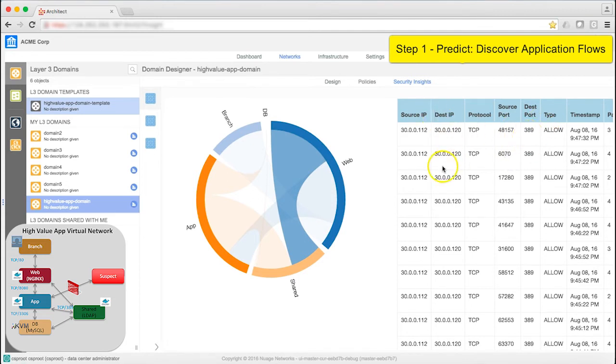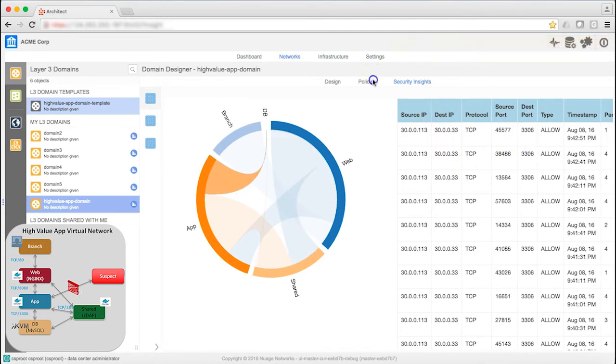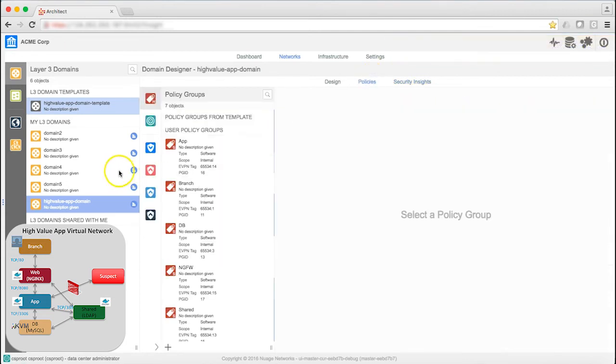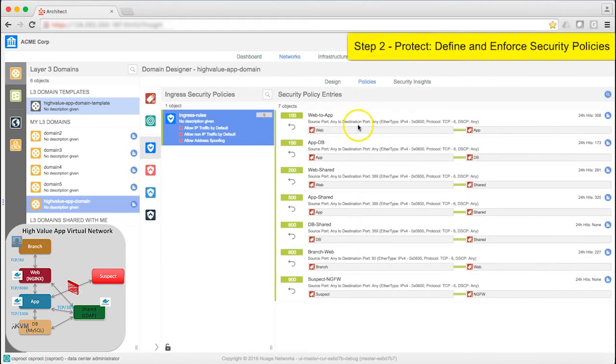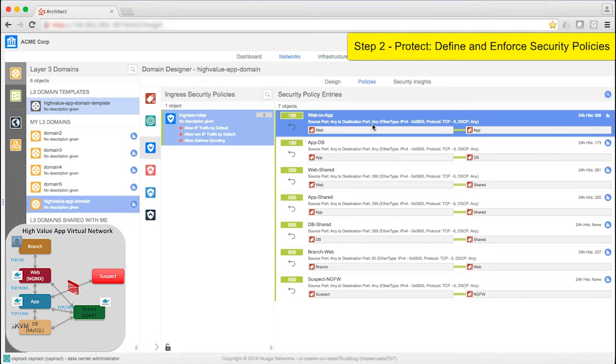Click on Policies to view them. Here I can see there is a baseline policy that is set up between Web and App. It's open on any port, because previously I didn't know what the port was.